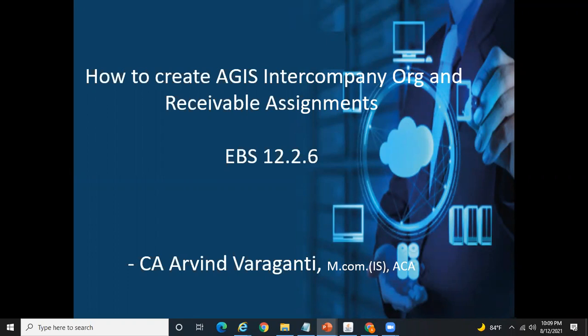A couple of months back I created a video on the checklist of different configuration items whenever you are implementing the Advanced Global Intercompany System (AGS) module. In my current video, I'll be covering two configuration items as part of the practice. The first important thing is creating the AGS intercompany org, and then I'll cover the receivable assignments.